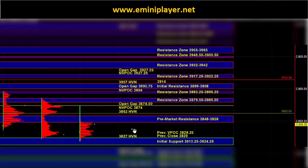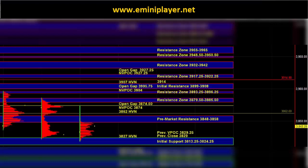From there, ES can head up into the overnight high area at 3874. Then we have resistance at 3879.5 to 85.5 followed by 3893.25 to 96.25.